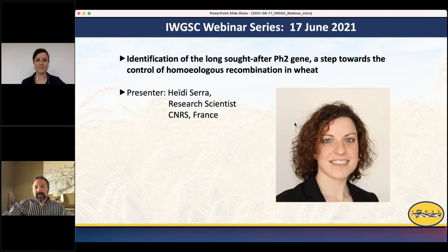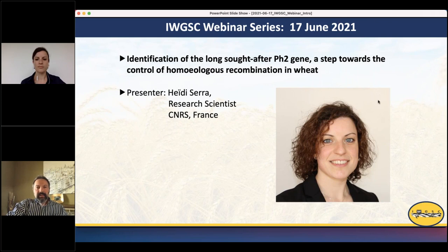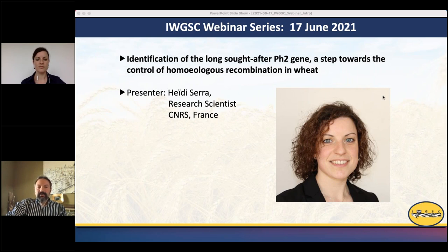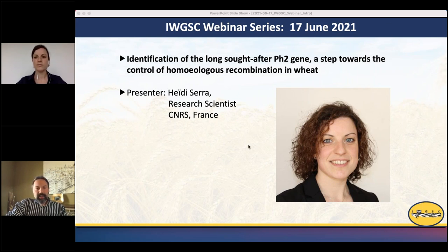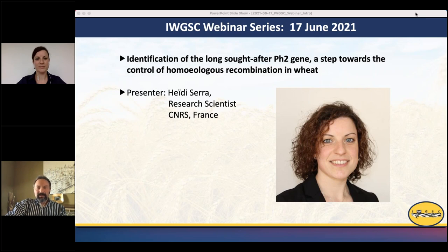Today we're joined by Heidi Sarah, a research scientist at CNRS in France. She's going to talk about identification of the long-awaited PH2 genes as a step towards the control of homeologous recombination in wheat. Thank you, Heidi — the floor is yours.